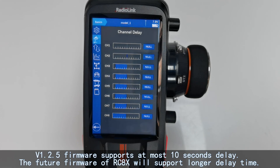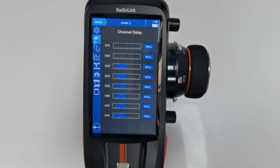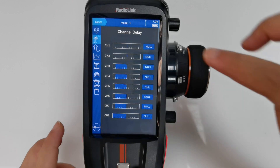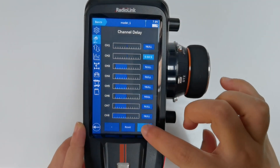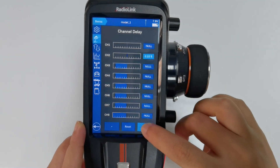Future firmware of RCAX will support longer delay times, such as 40 or 50 seconds. For example, I will set the delay of channel 2, the throttle channel, to 4 seconds.